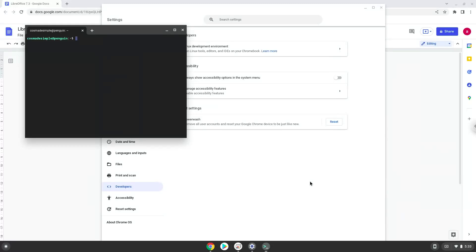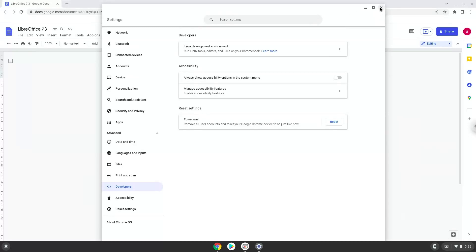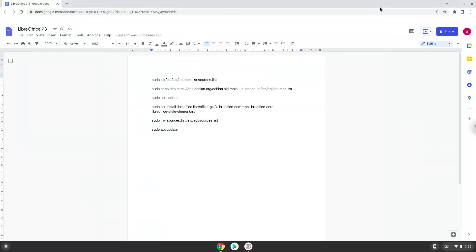Now that we have enabled Linux apps on our system, we will continue to the next step, which is to run several commands in a terminal, which will install LibreOffice. All the commands are in the video description. Now we will copy the first command and open a terminal session from our app menu.